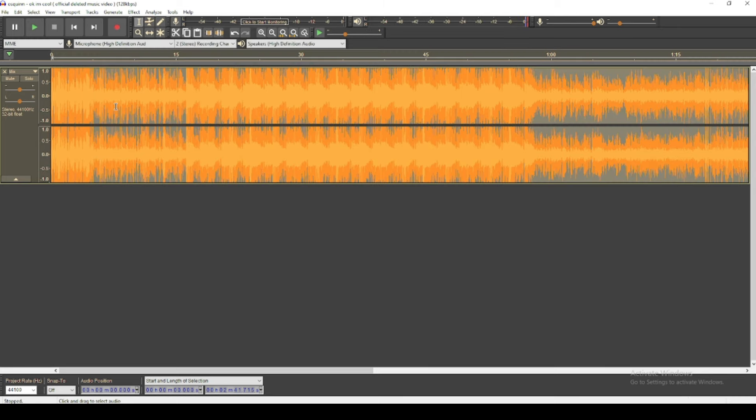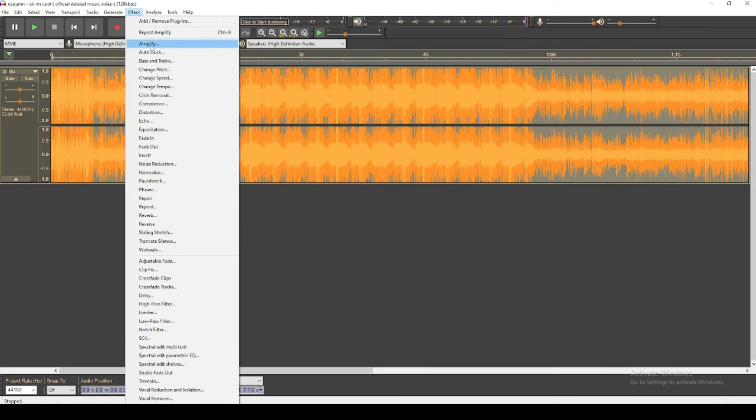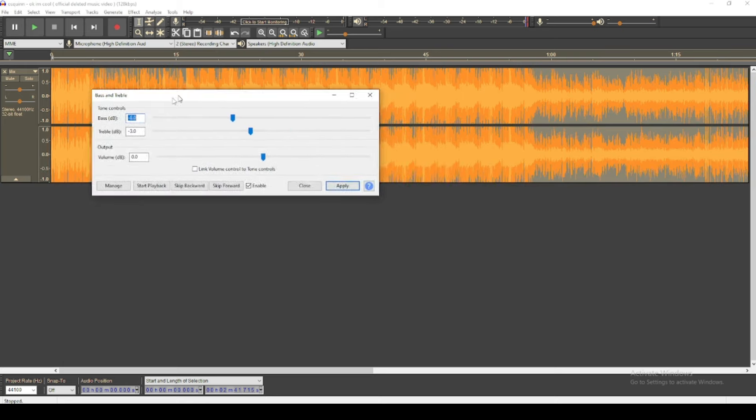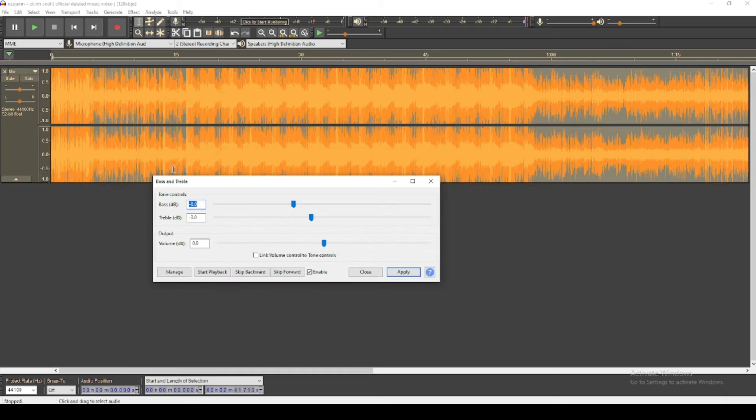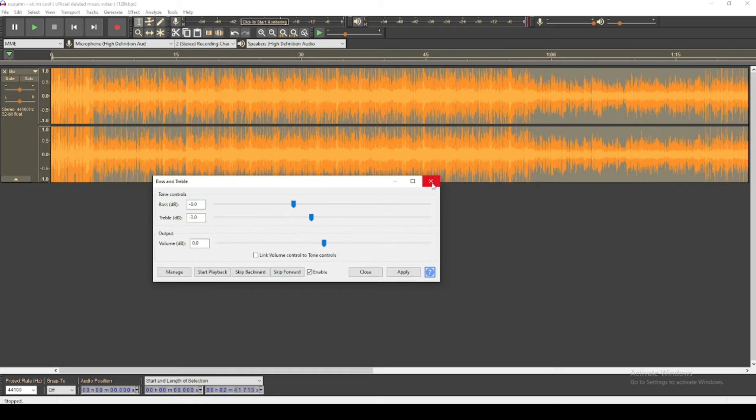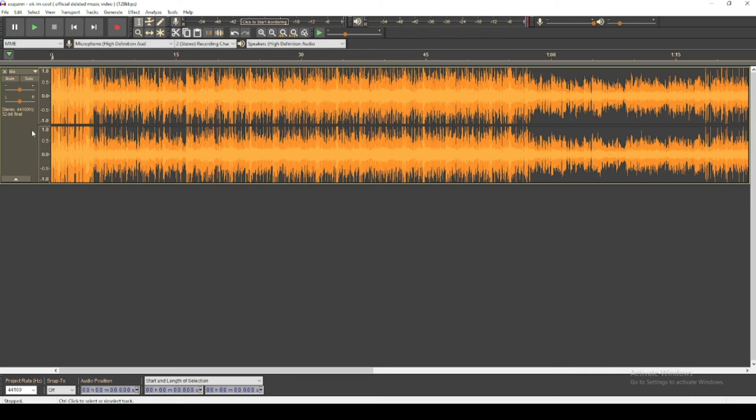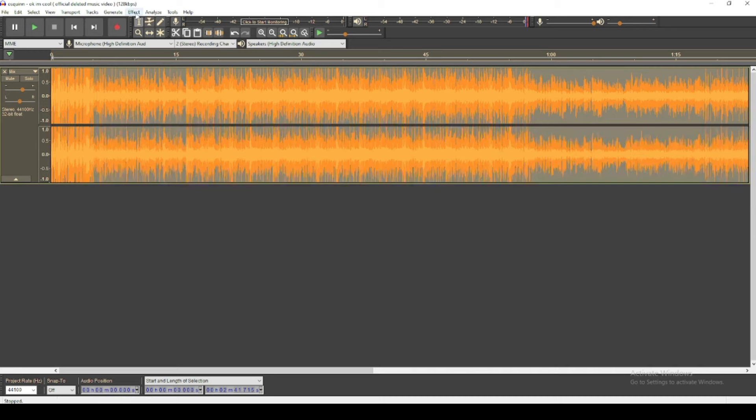Now you go to bass and treble and you copy this, then you apply it to your audio. It'll sound a little bit less distorted. You go game, turn that up to six.